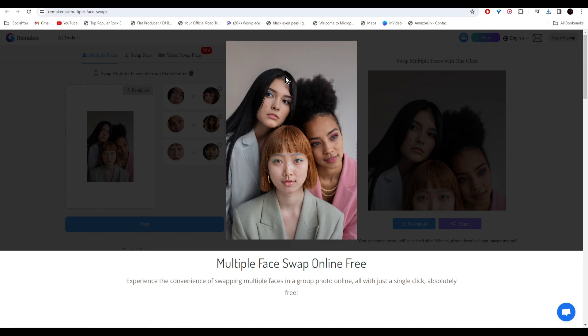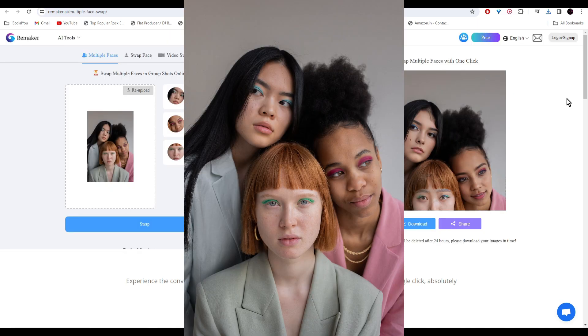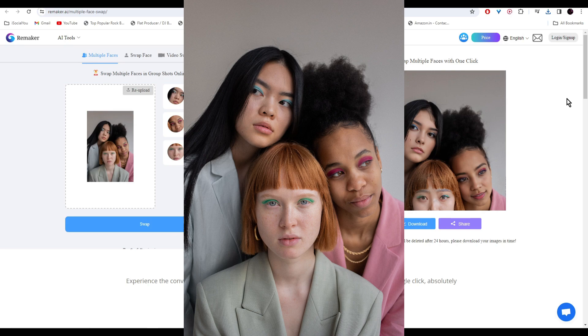So all three faces are swapped at the same time. This was the original image, and after the face swap, the image looks like this.